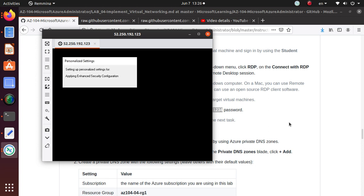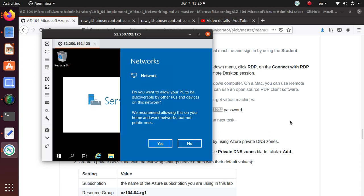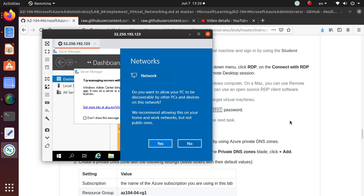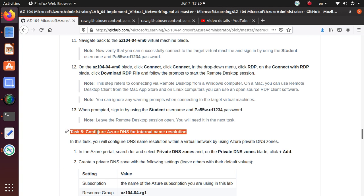That is the end of this video. To recap the steps: we searched for network security group in the Azure portal, created a new NSG, defined inbound rules and opened port 3389, then associated both network interfaces with that NSG. The NSG is now applied to both virtual machines and we are able to connect to them using RDP. In the next video we'll start working on configuring Azure DNS for internal name resolution. If you like this video please give a thumbs up, share, and good luck with the exam!